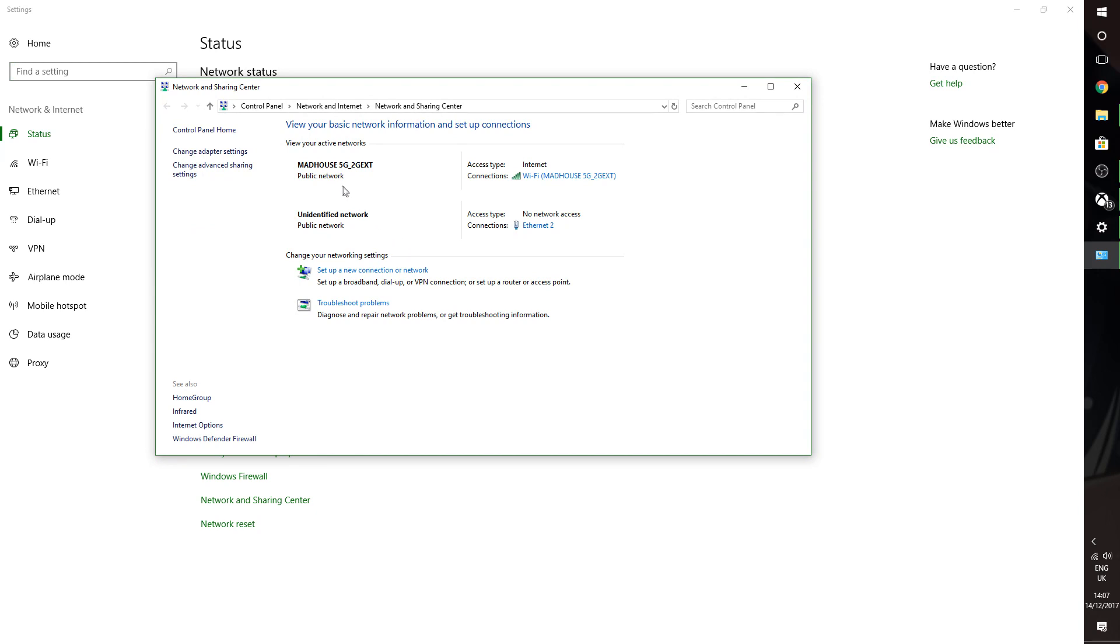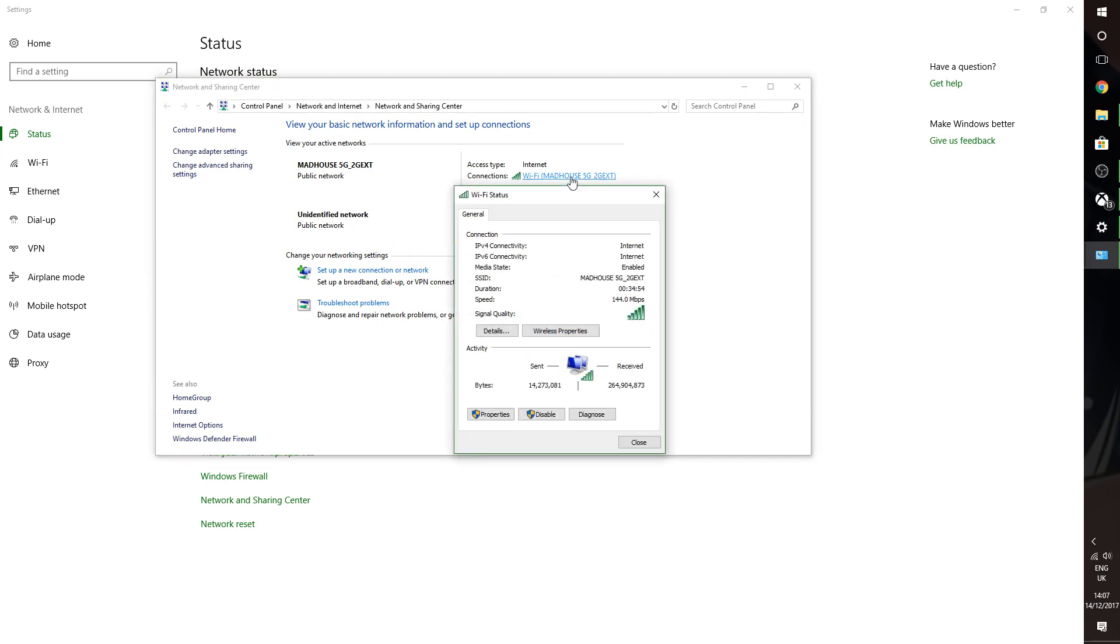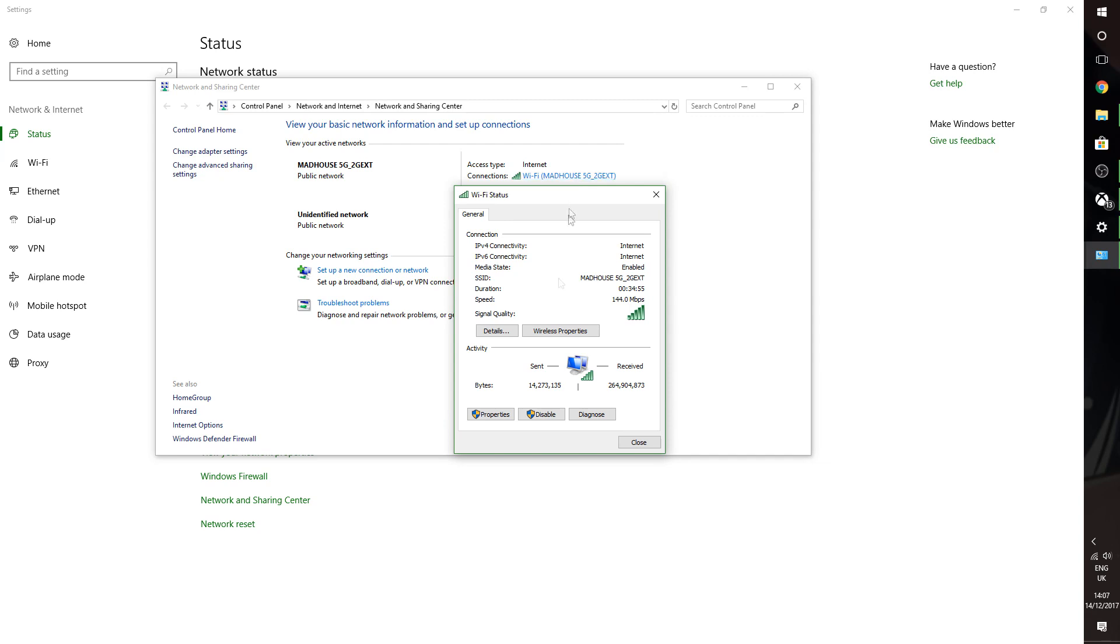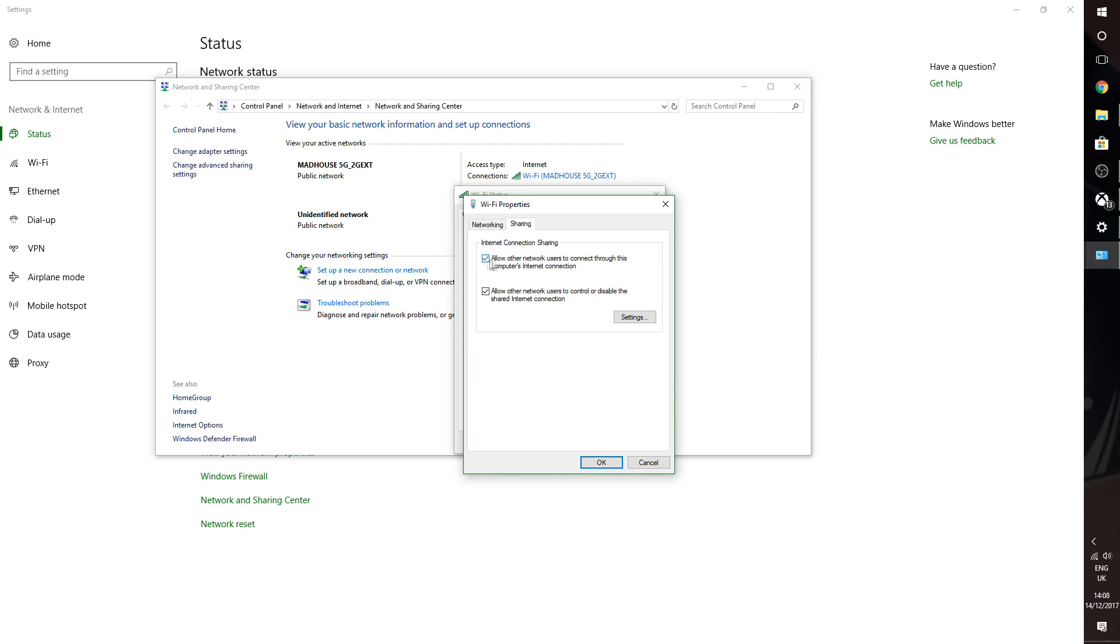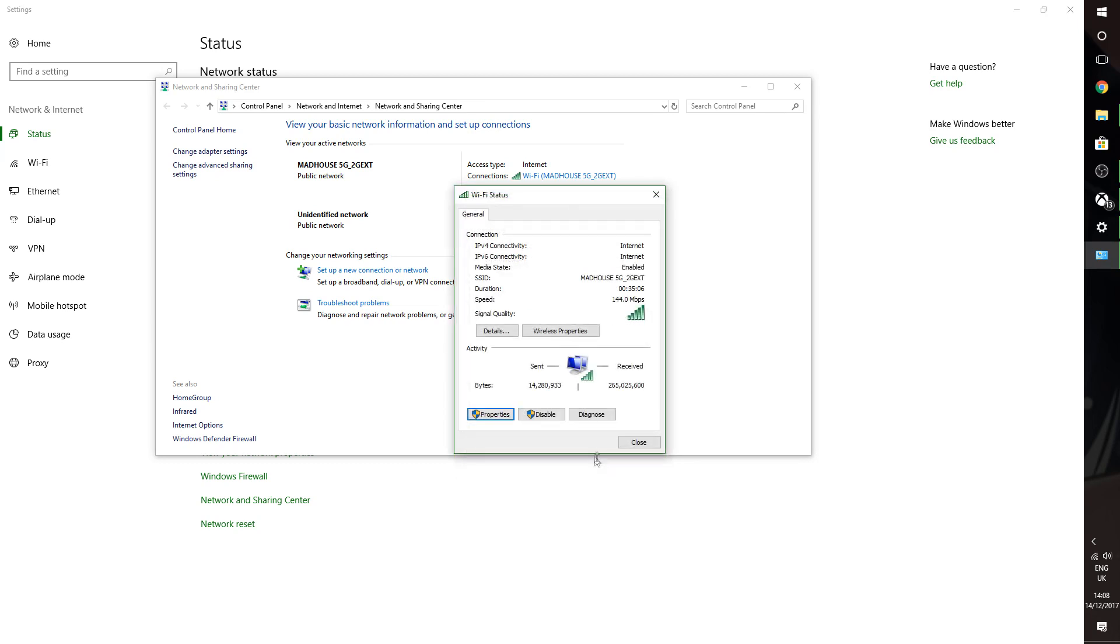What you want to do is you want to find your wireless network, which is this one, and then you want to go to properties, and then you want to go to sharing. Make sure you tick this top one saying that others can use your internet connection. Click OK.